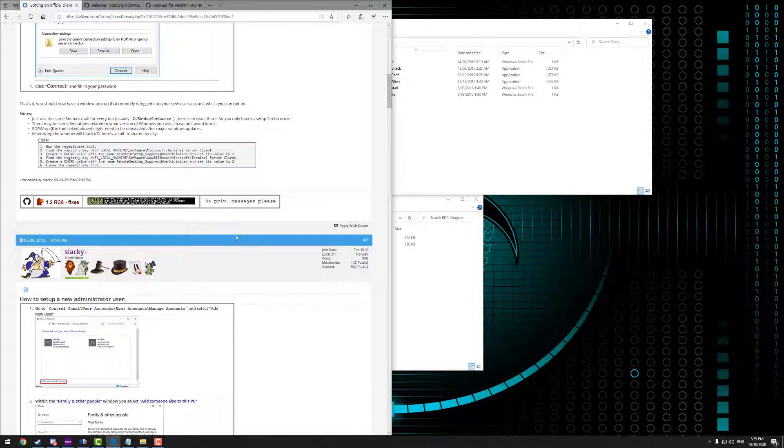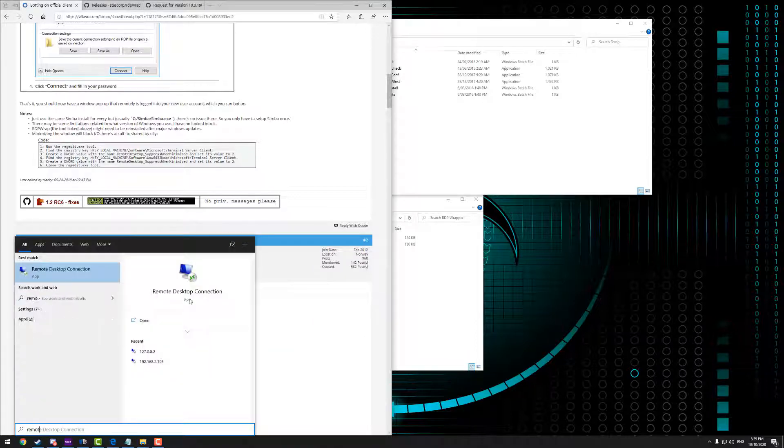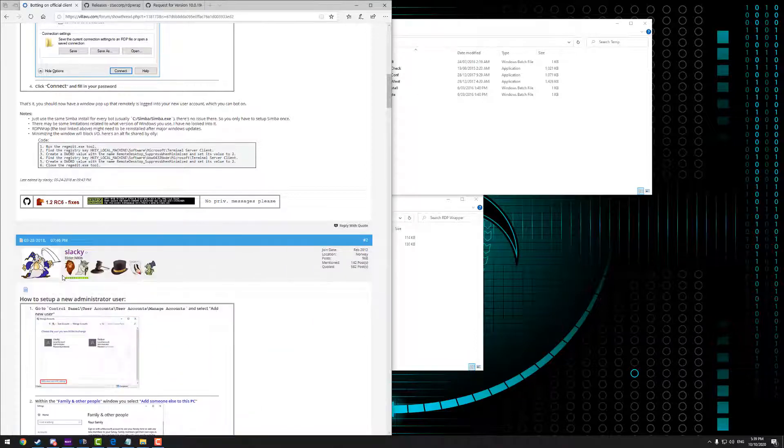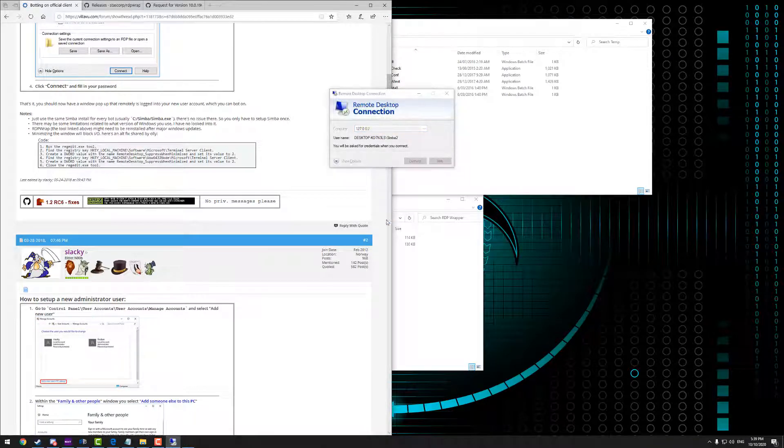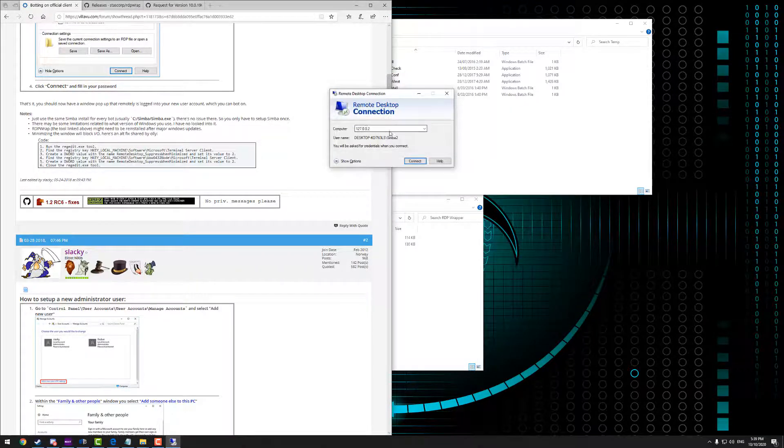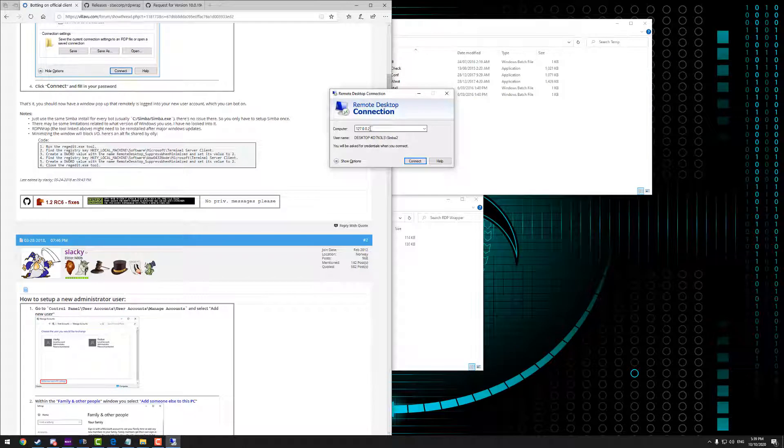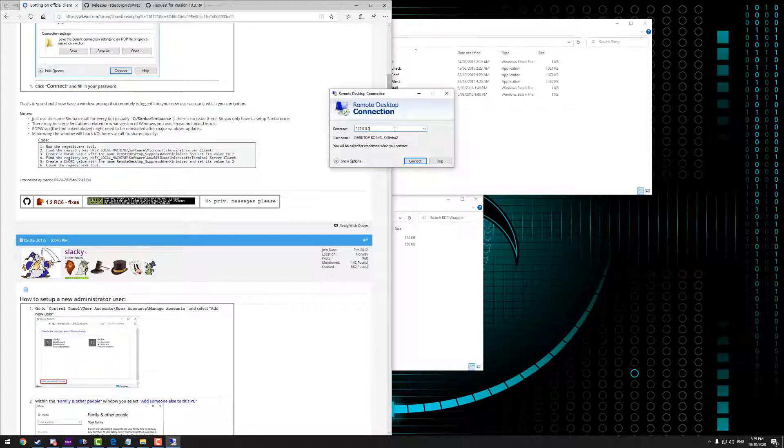And one of the cool things with this as well, which I'll quickly run through, is you can actually have multiple of these open at once. And I'll show you how to do that. So you can see here I've got the computer IP address here, 127.0.0.2. Now if you wanted to have a third profile logged in, you'd set this to .0.0.3, and then .0.0.4 respectively. So I'll hit connect, get that booted up. And I'm going to go to Remote Desktop again, set this to .0.3, hit connect.